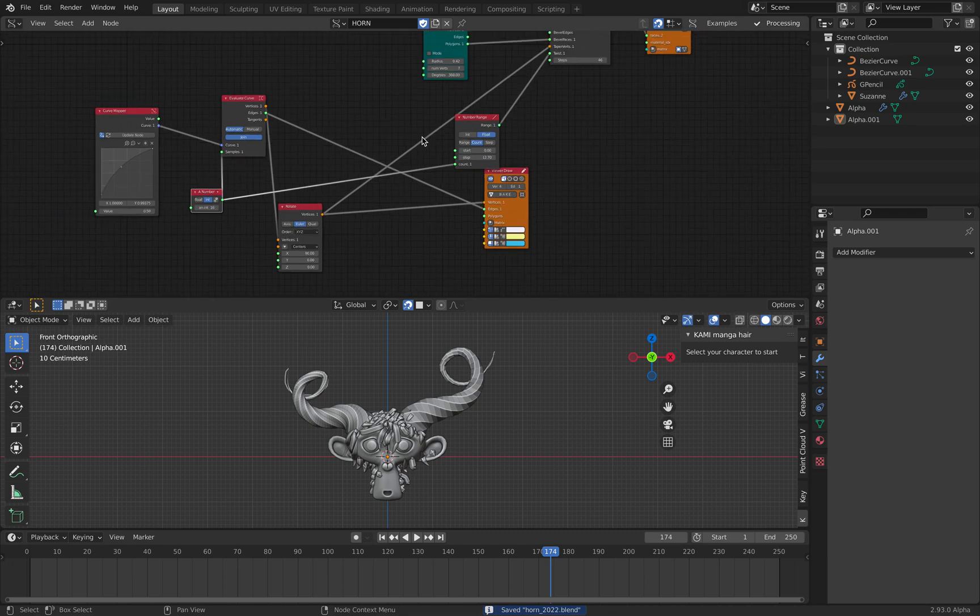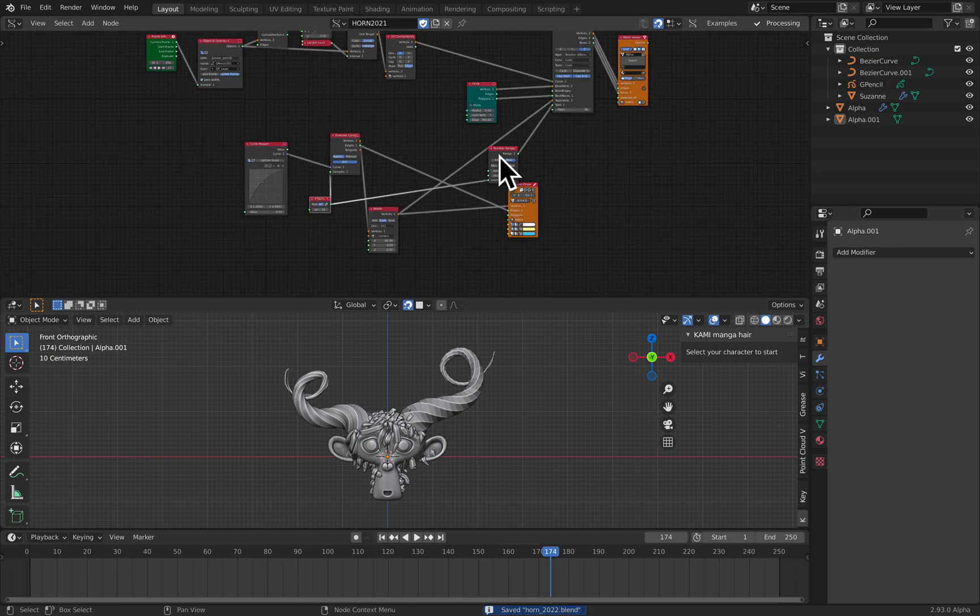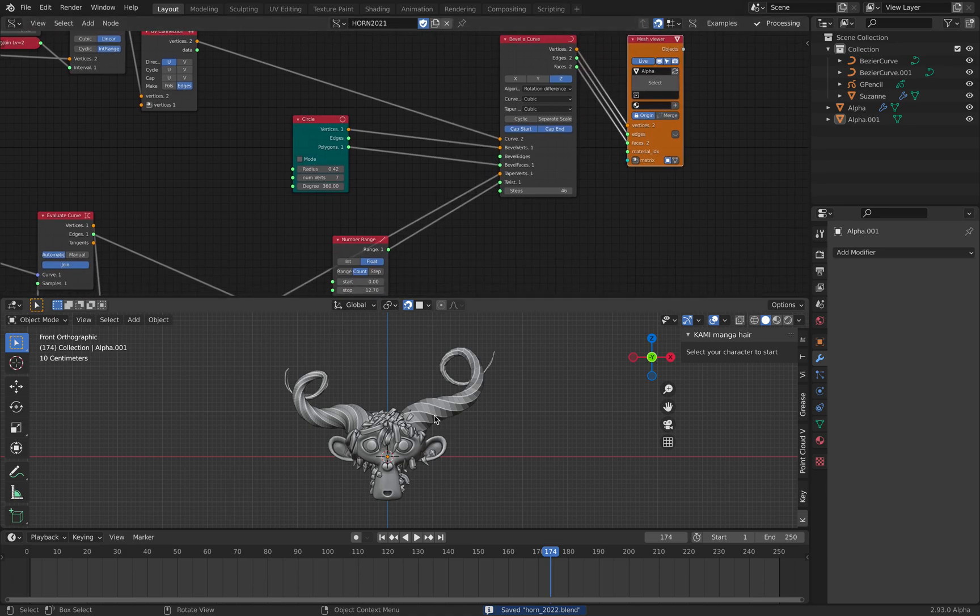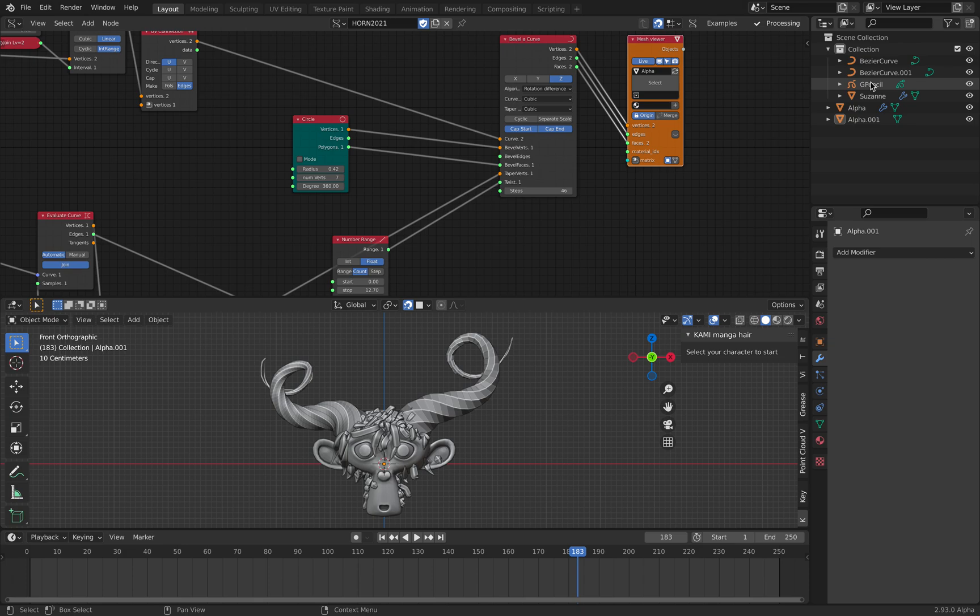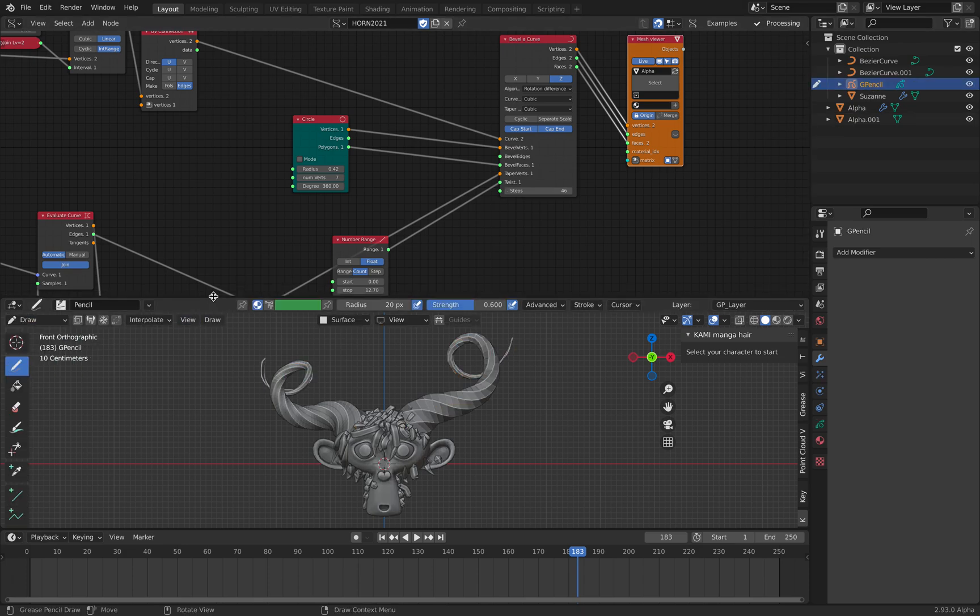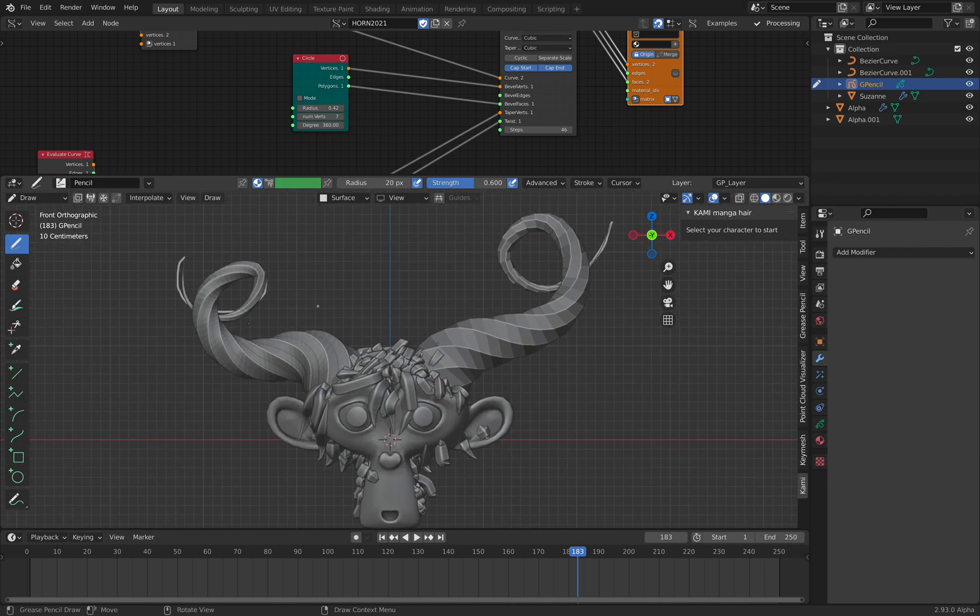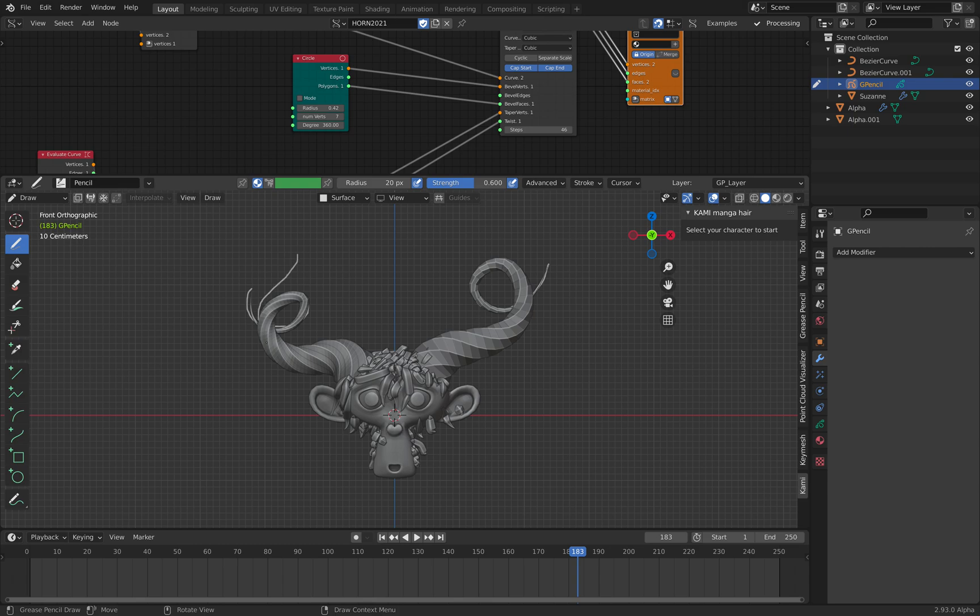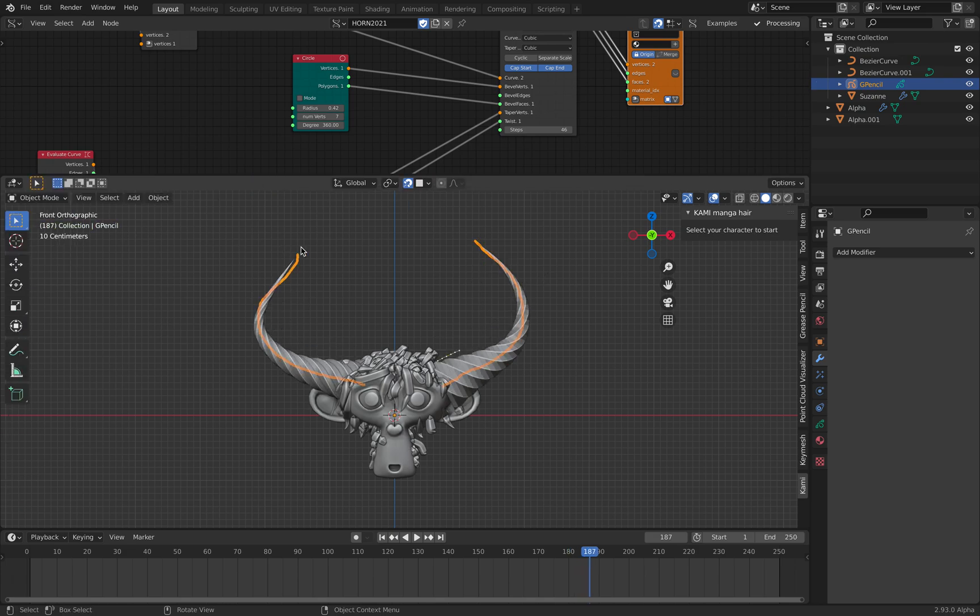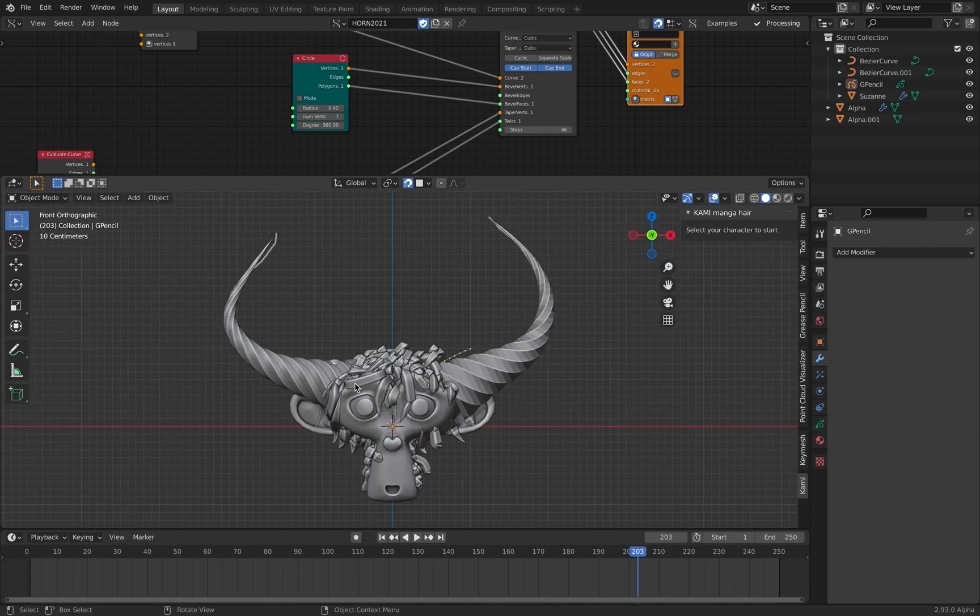Originally I just wanted to show you horn 2021, updated nodes for the horn setup. You can draw any kind of horn shapes. Select grease pencil and then draw. While I was doing this, I found out about Kami manga hair, so why not showing spiky hair and a horn. This should be pretty cool. You notice I'm drawing the horn from the end and then to the base.